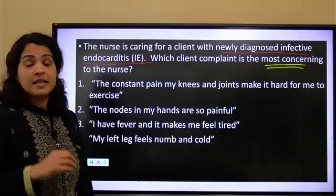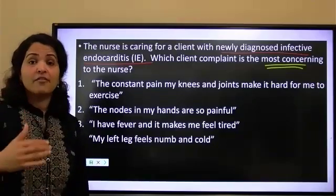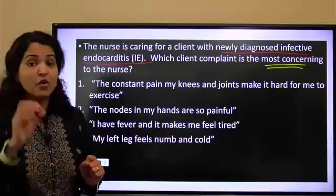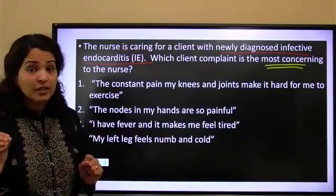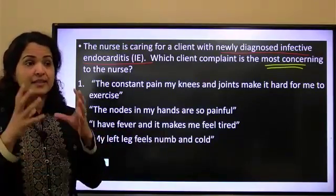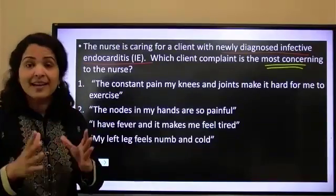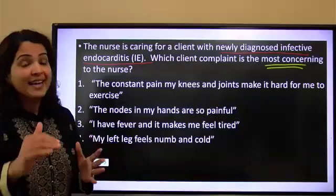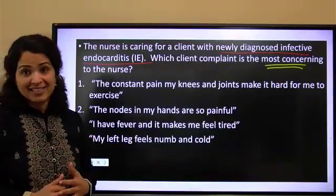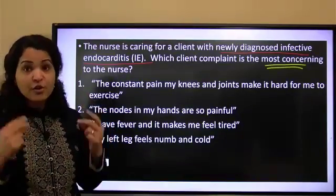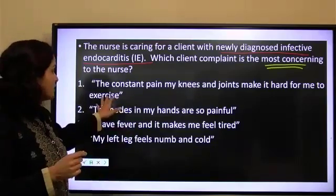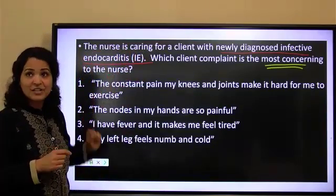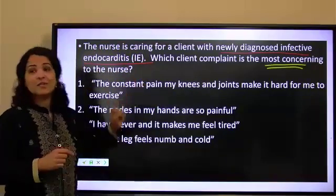We are trying to figure out if there is going to be a complication. In NCLEX, there is something called reduction in risk potential, where you are trying to understand and figure out the signs and symptoms before it gets into bad complications. You are trying to identify that. The question says it's infective endocarditis — what is the most concerning?